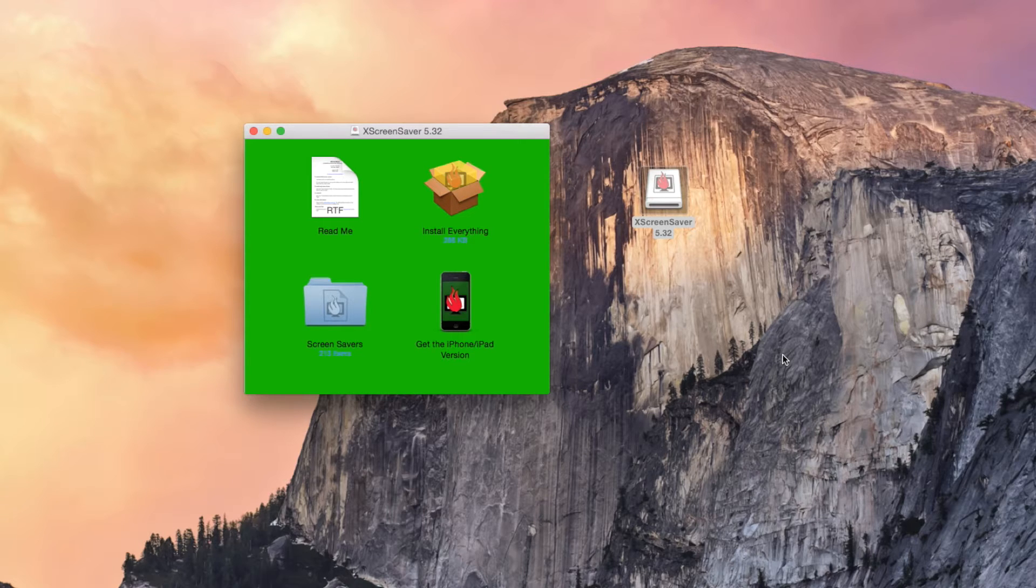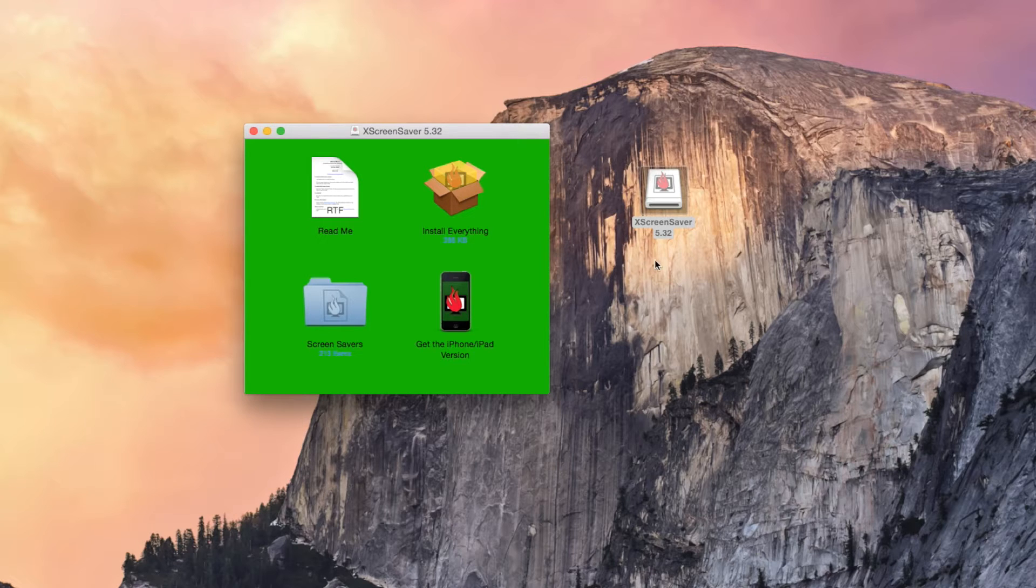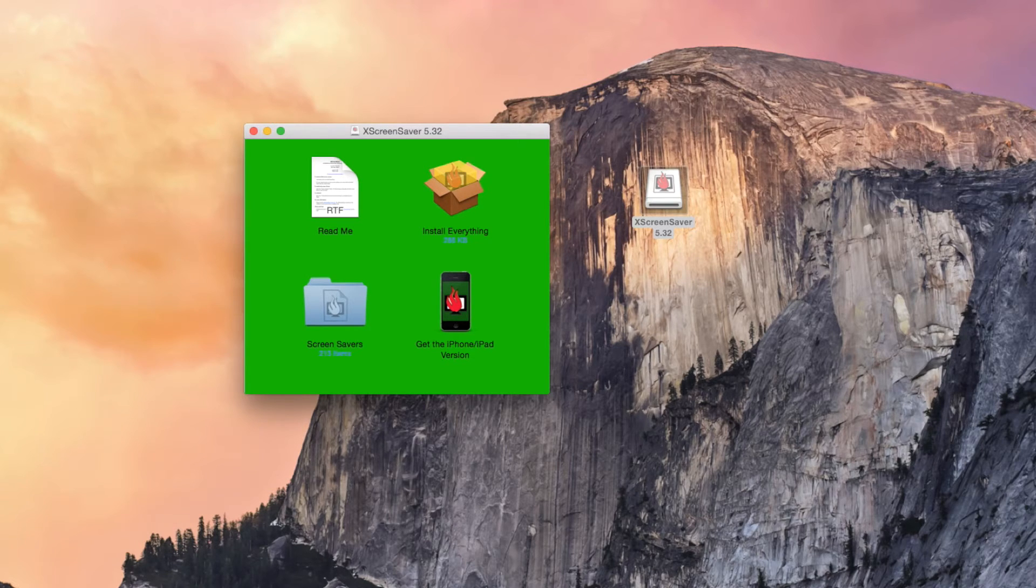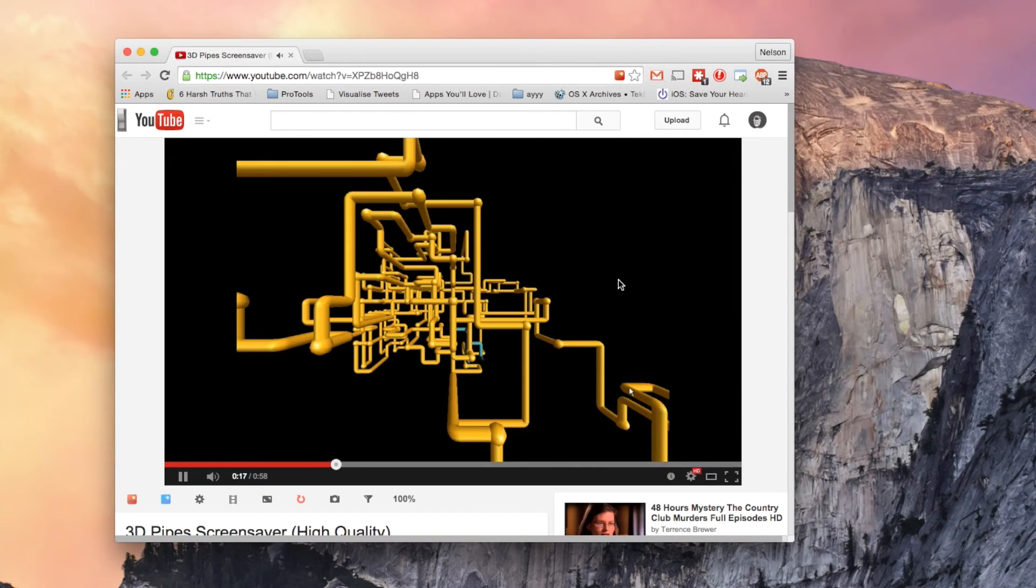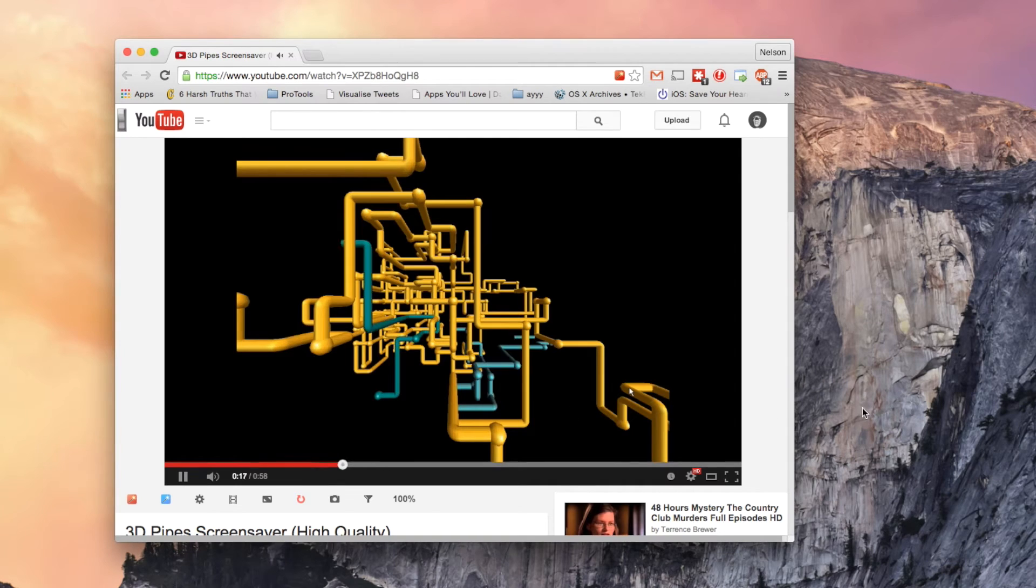So back in the 90s, one of the things that Windows was known for was their screensavers. One of the more popular ones was the 3D Pipes. If you don't remember, I can show you guys a video. This is the 3D Pipes screensaver.